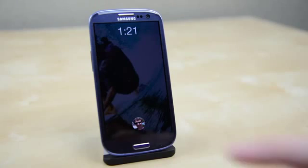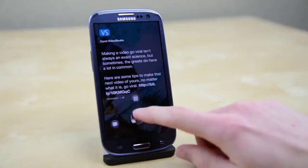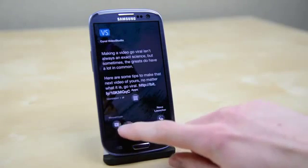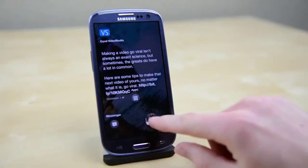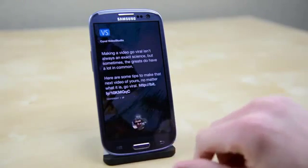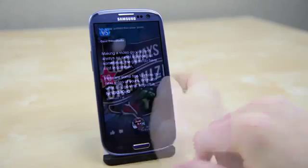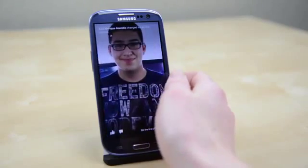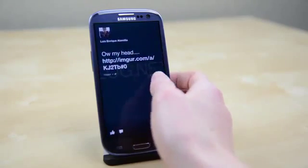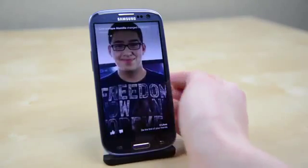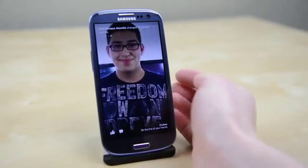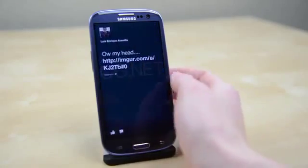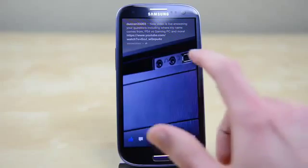So what exactly is Home? You can think of it as a new skin for your phone that brings a lot of Facebook features right up front. For example, as soon as you unlock your phone you'll see a stream of pictures from your Facebook feed and you can immediately start scrolling through them to see what's up.